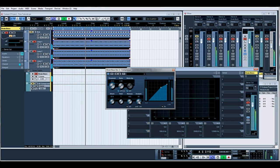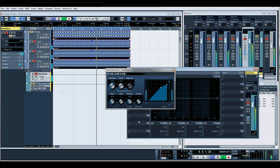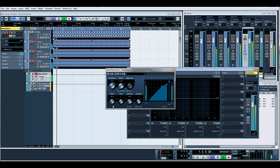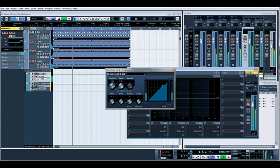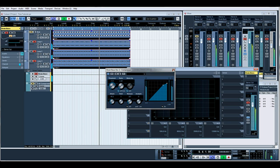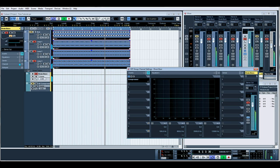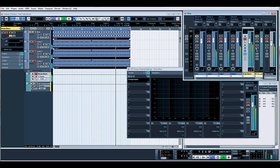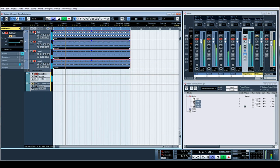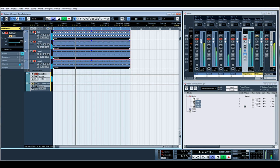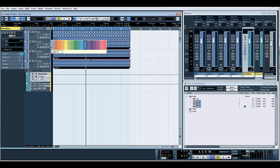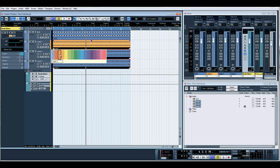I'll just use the Cubase one, quite a slow attack, a slow release, and we'll put that on peak. There we go, just to sort of gel those a little bit.